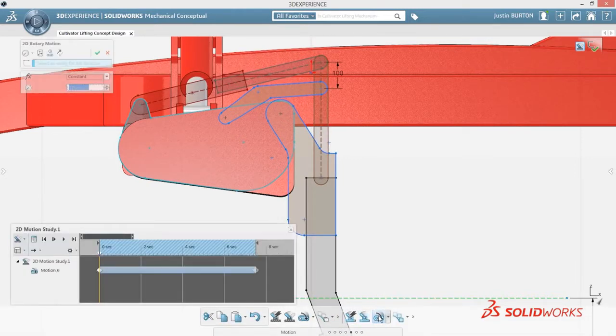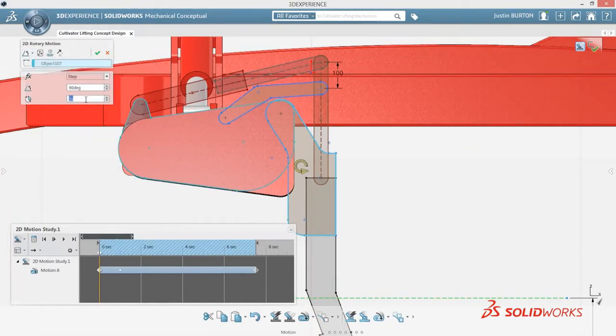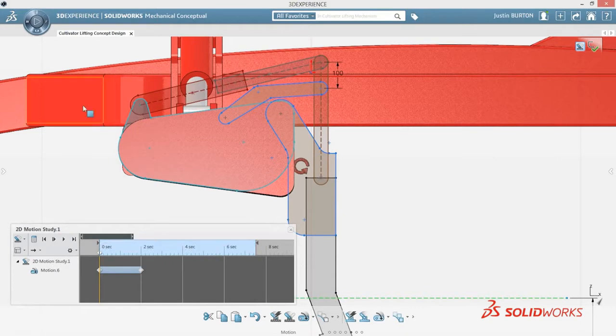SolidWorks Mechanical Conceptual introduces sketch motion, an innovation that helps evaluate your design's function at the earliest possible stage.